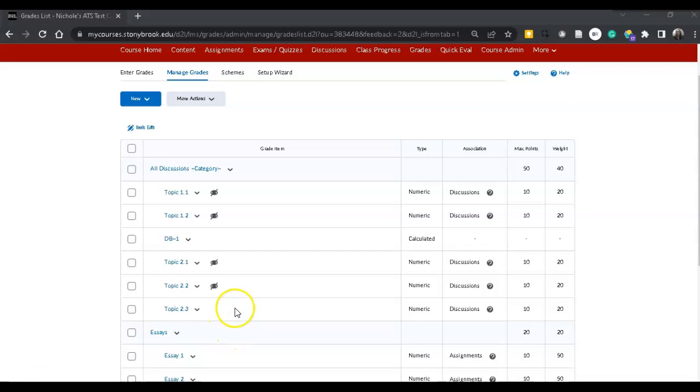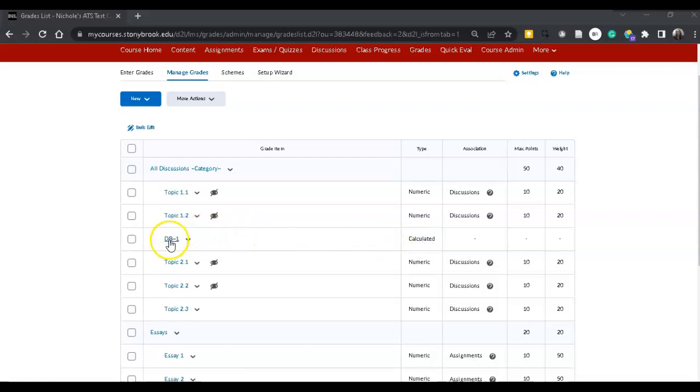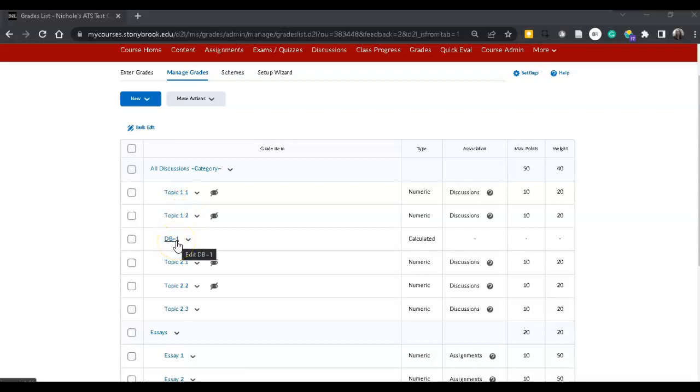In this video I want to create a calculated column like you see here, DB1, that will calculate all the topics and show the calculated column to students.